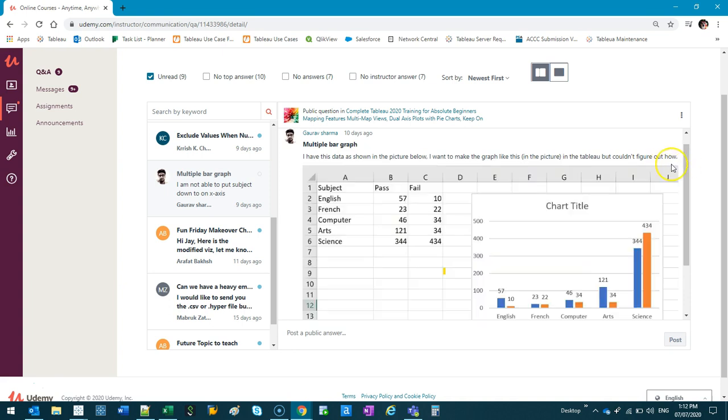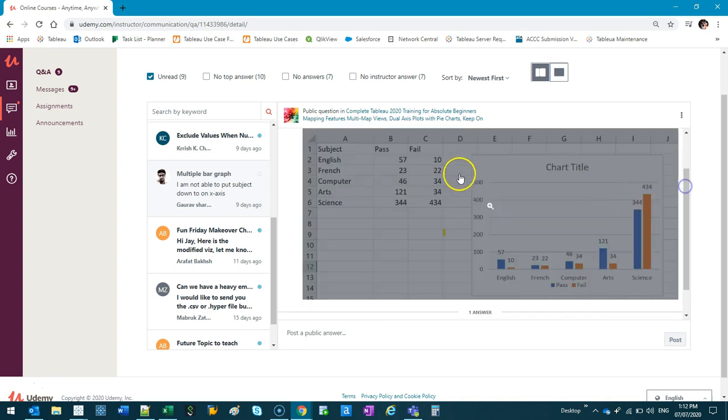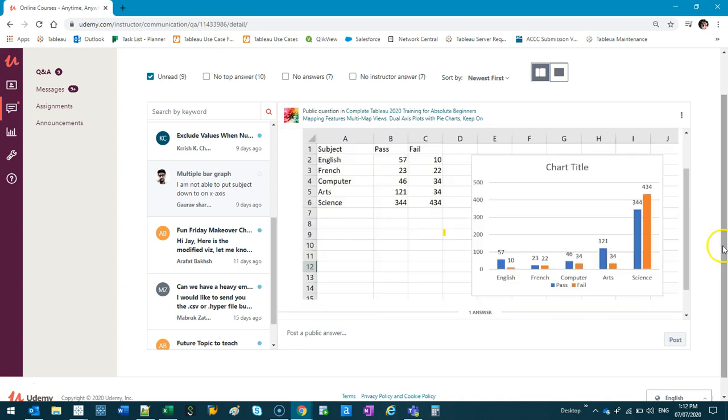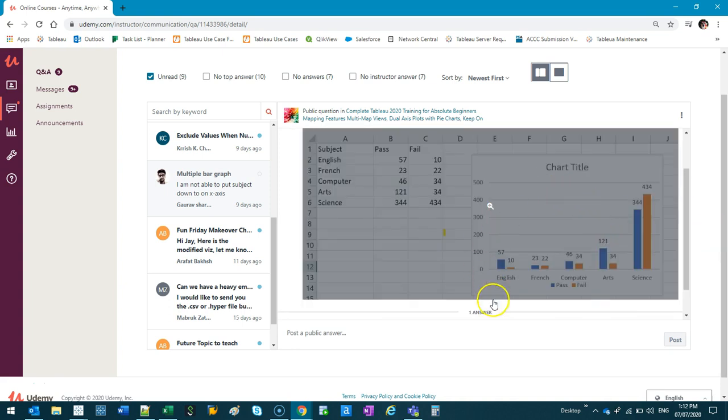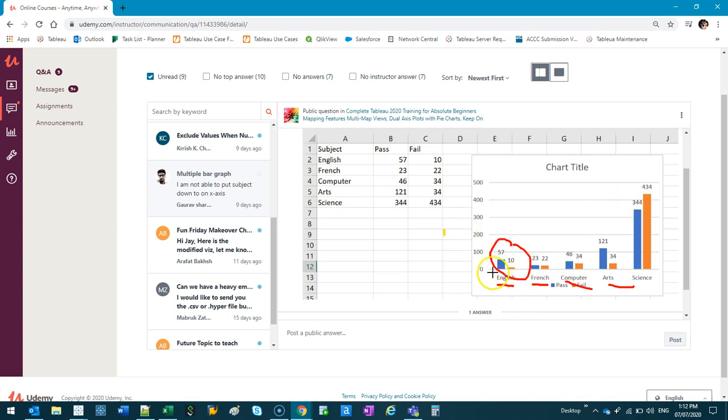So here is the problem. He wants to do this kind of visualization. Let me go into drawing tool where you have each of them split up, and then under each one you have a bar chart. Now from experience, straight away I can see that you cannot do this.